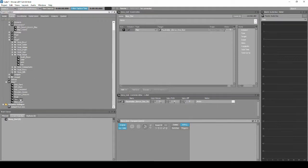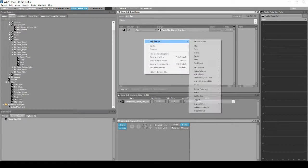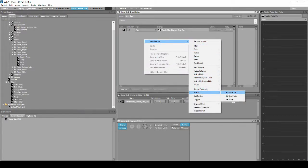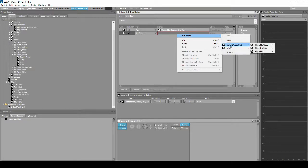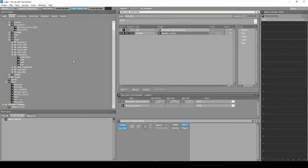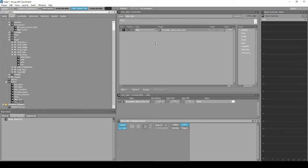Locate and select the event called Story_End. In the Properties Editor list, right-click, then select New Action, States, then Set States. In the event's empty Target column box, right-click, then select Set Target: Music, Music_States, Gameplay_Explore.